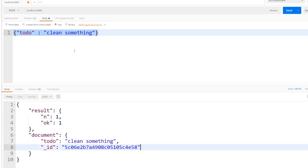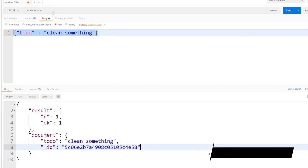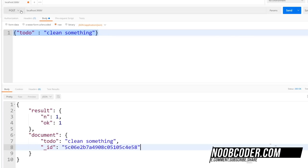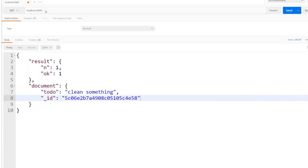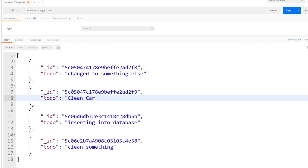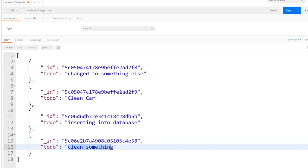Now let's see if this was saved. I'll make a GET request to our getTodos route and hit Send. You can see that our to-do 'clean something' was inserted in the database properly.